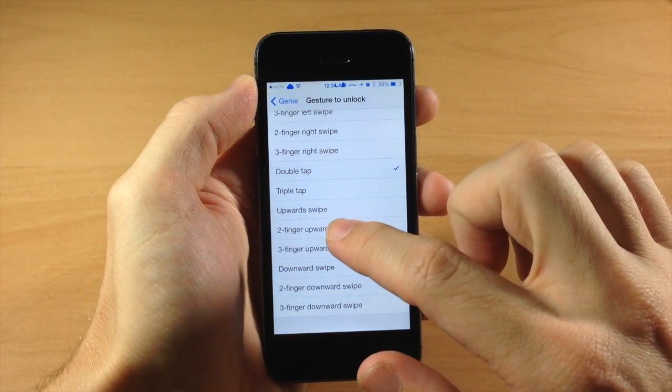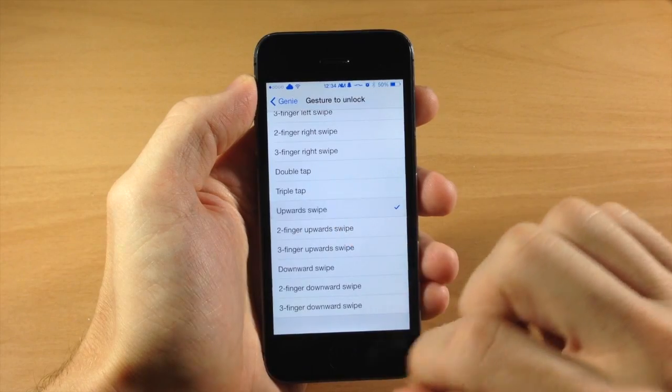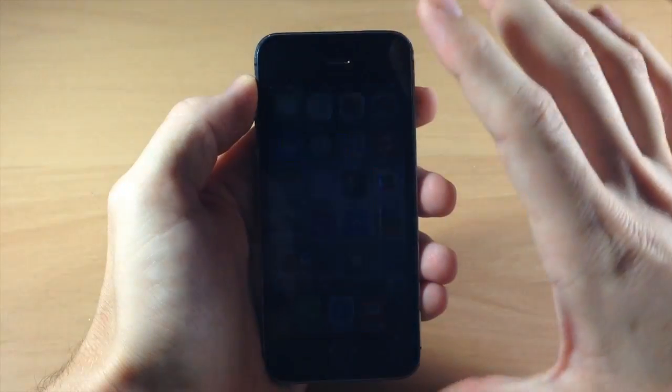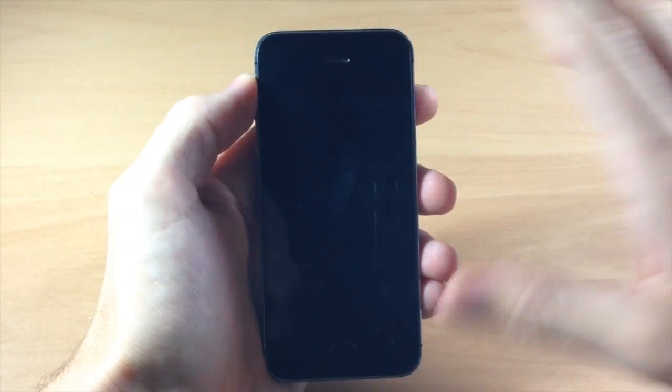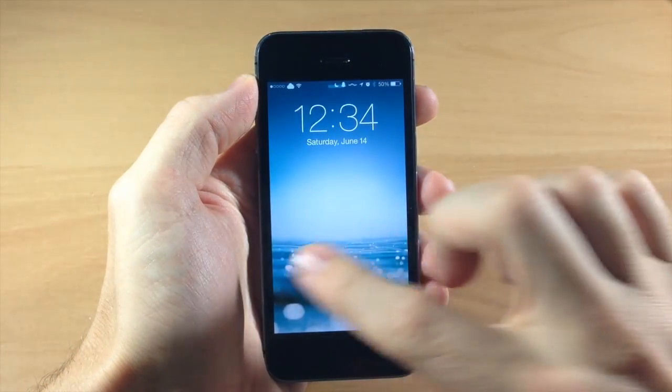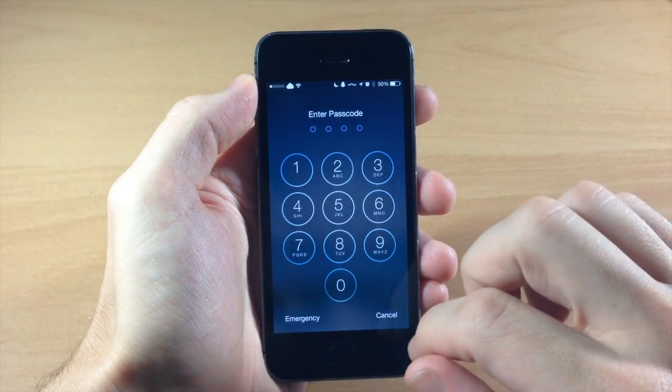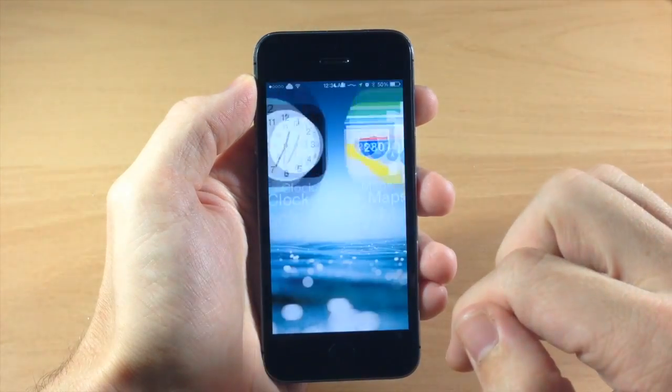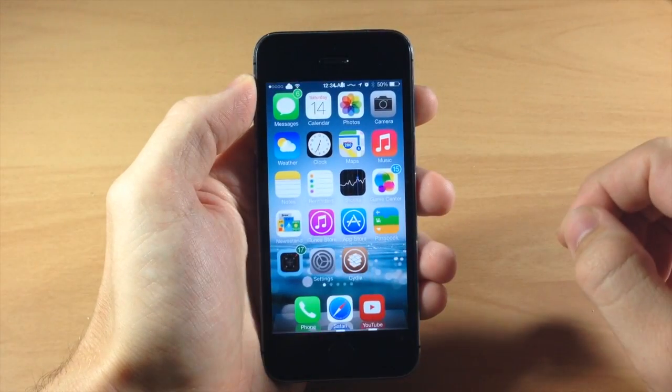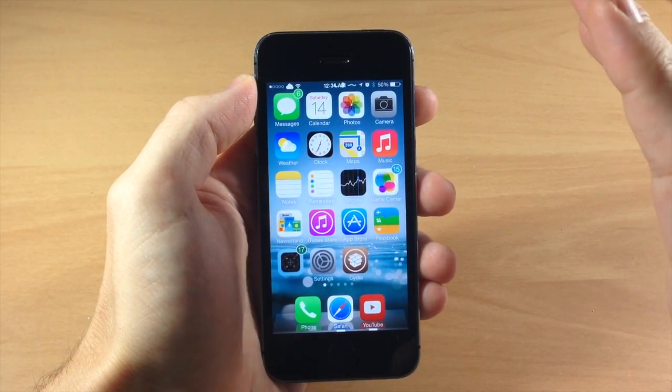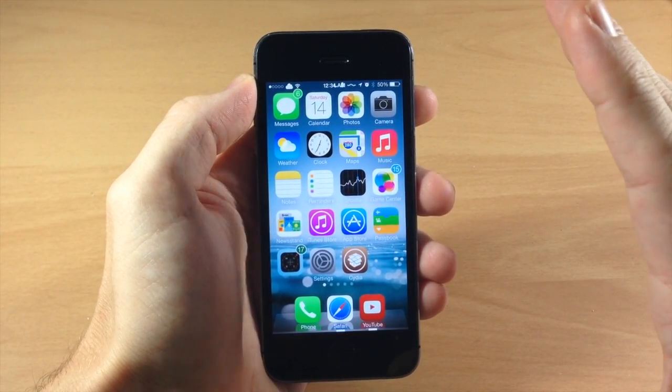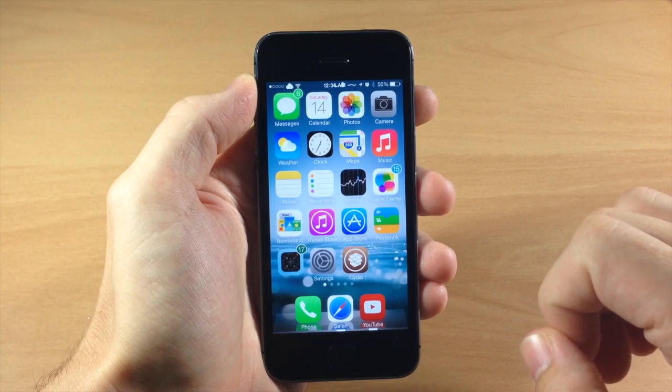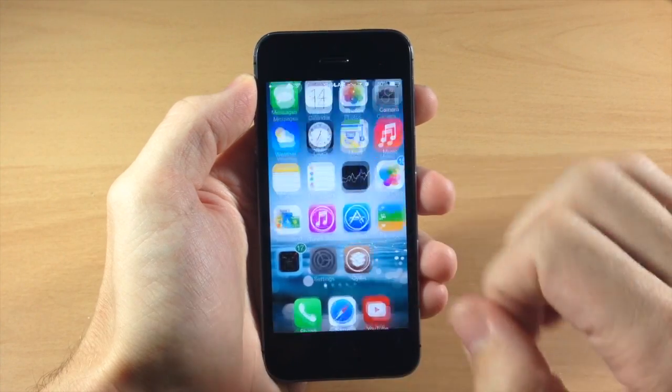So again if we go to an upward swipe, you can see if we swipe over we have that. But if we swipe up right here, unlock the device. So you can even be on the passcode screen and use that gesture and it's going to work.